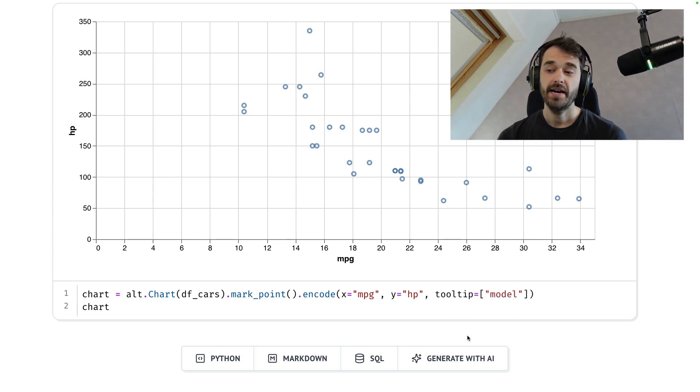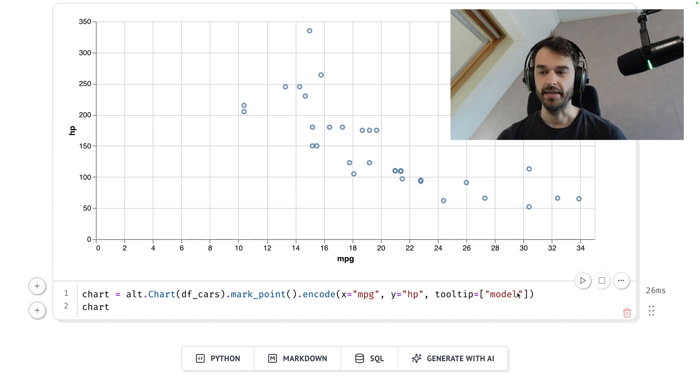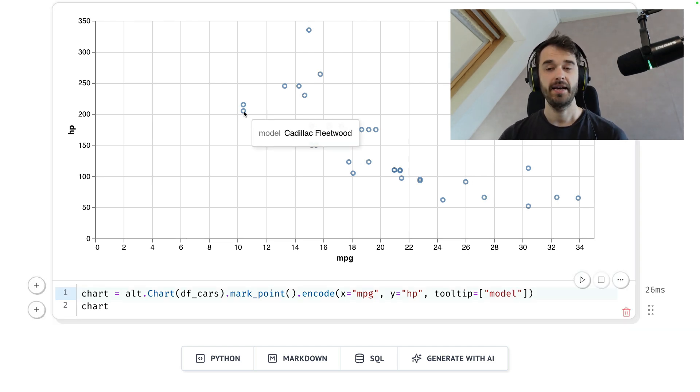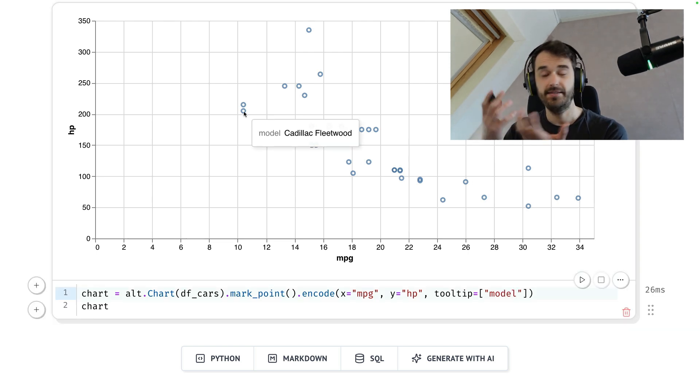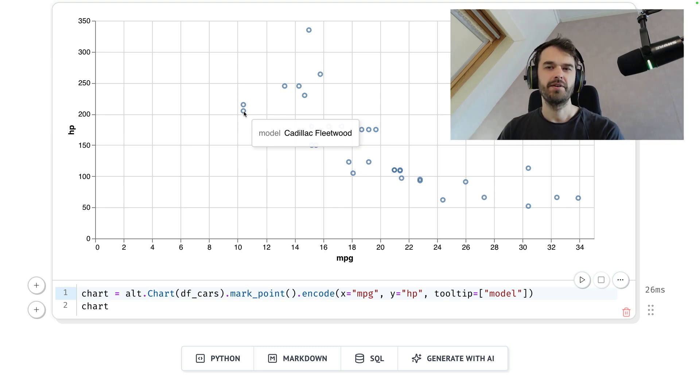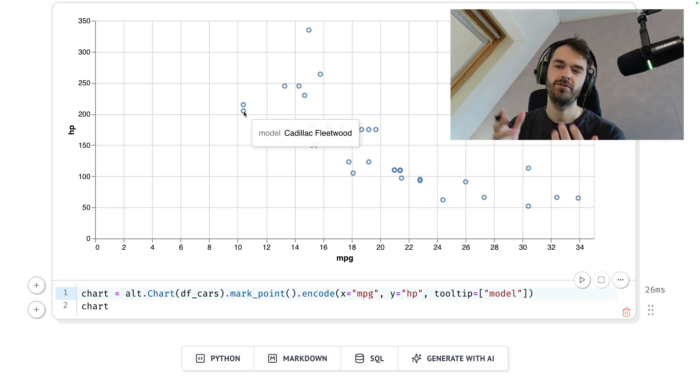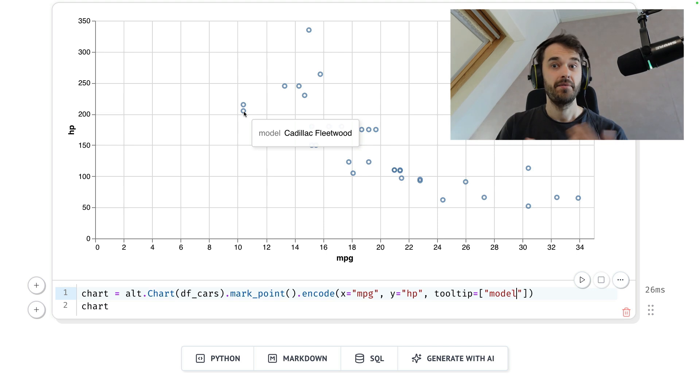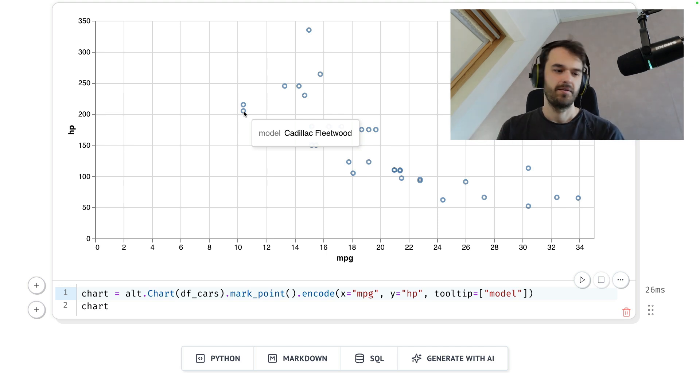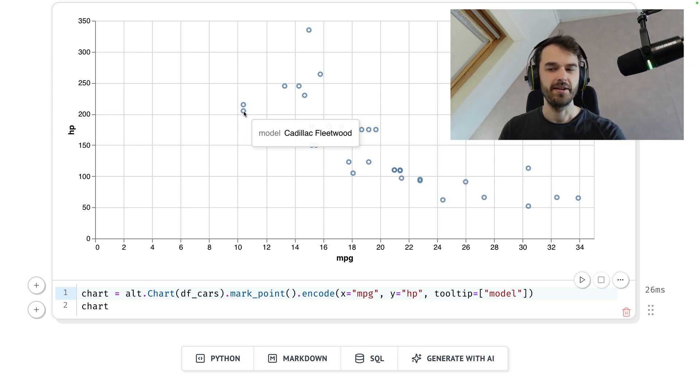A nice feature of Altair is that you're able to add a tooltip. What that allows you to do is just hover over a point and then you get some information about what that one point is. But sometimes you want to build something more interactive and preferably in a way that you can also interact with it from Python with Python code. That way you can get creative with it.